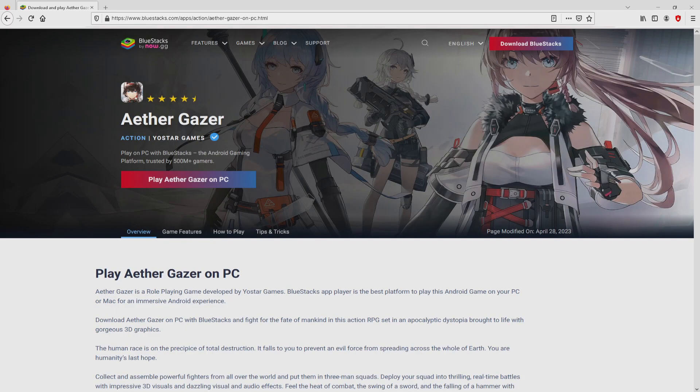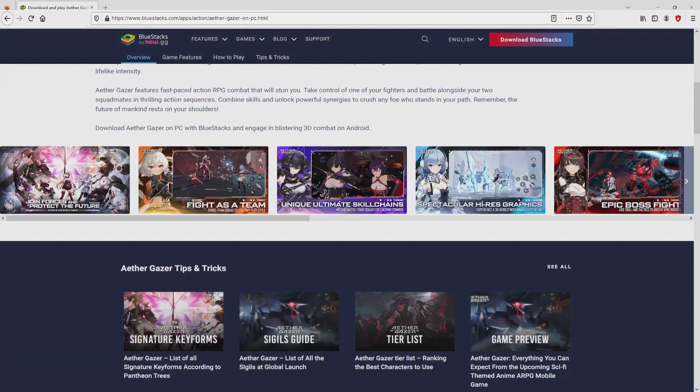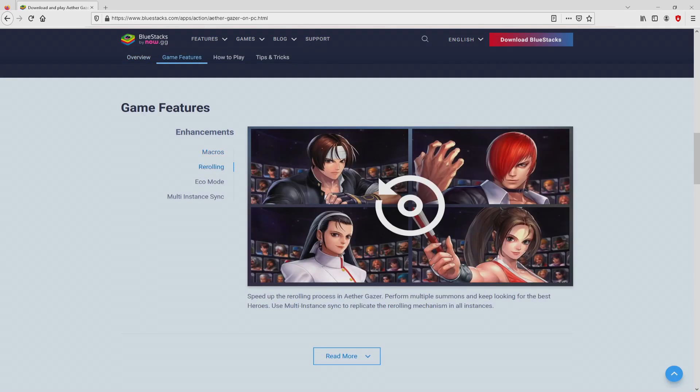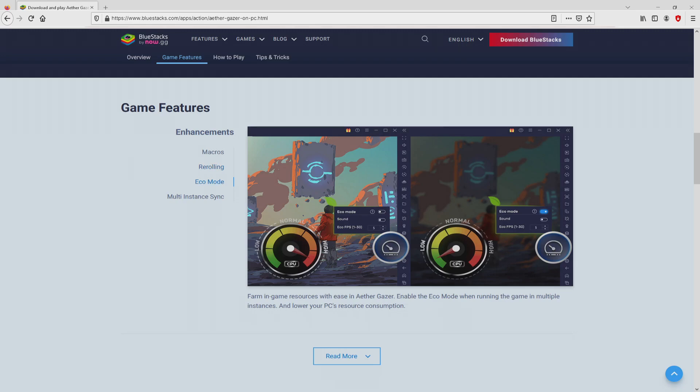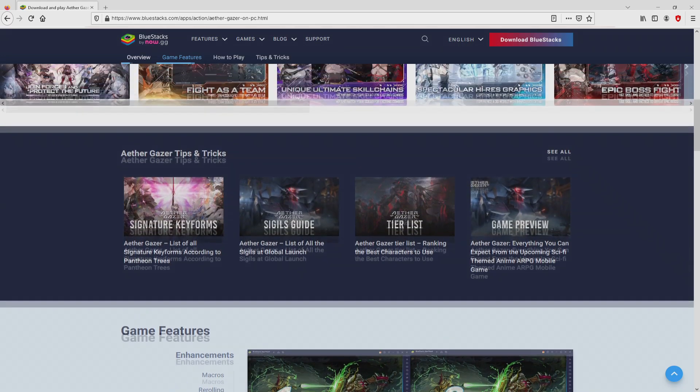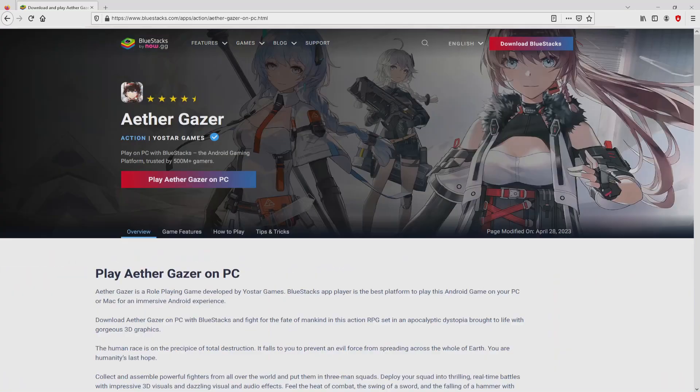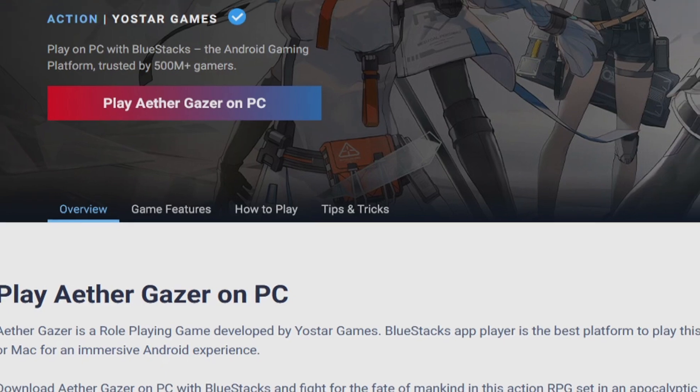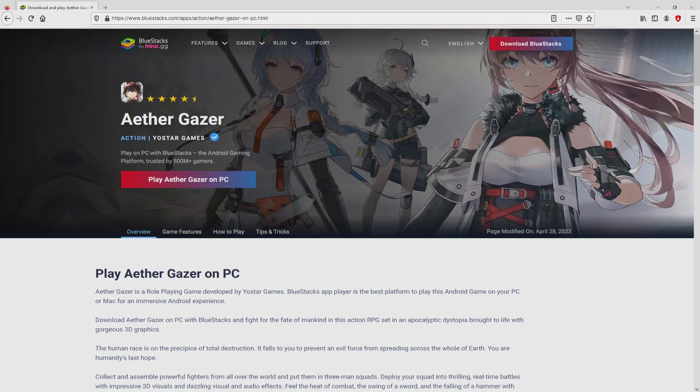Once we click on this link, we reach the website of BlueStacks. No panic, it is just the Android emulator that we are going to use to enjoy the game Ethergazer on our PC. As you can discover here we access a number of pros of preferring using this emulator. Now we are ready to proceed to download Ethergazer by clicking on the button play on BlueStacks that you can see here in green. We then click on it.